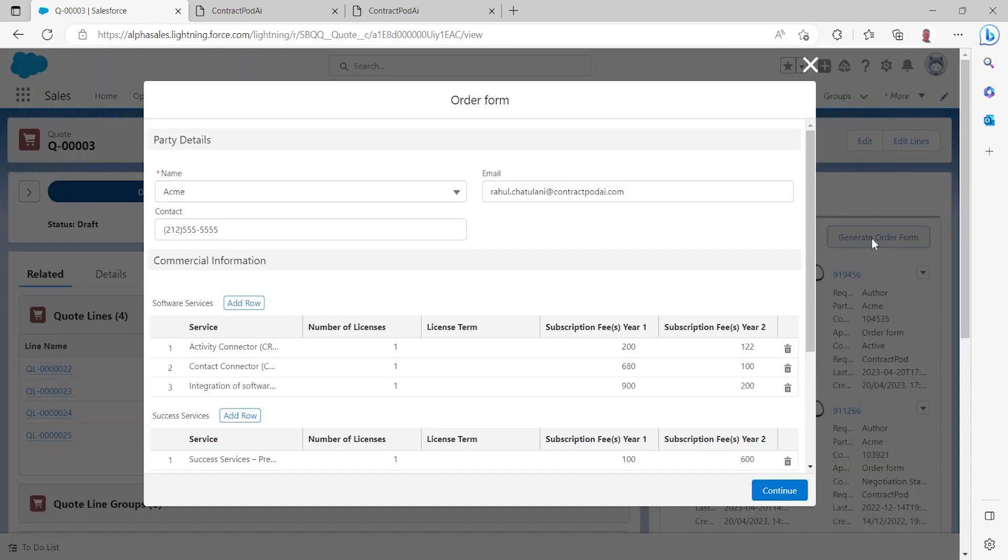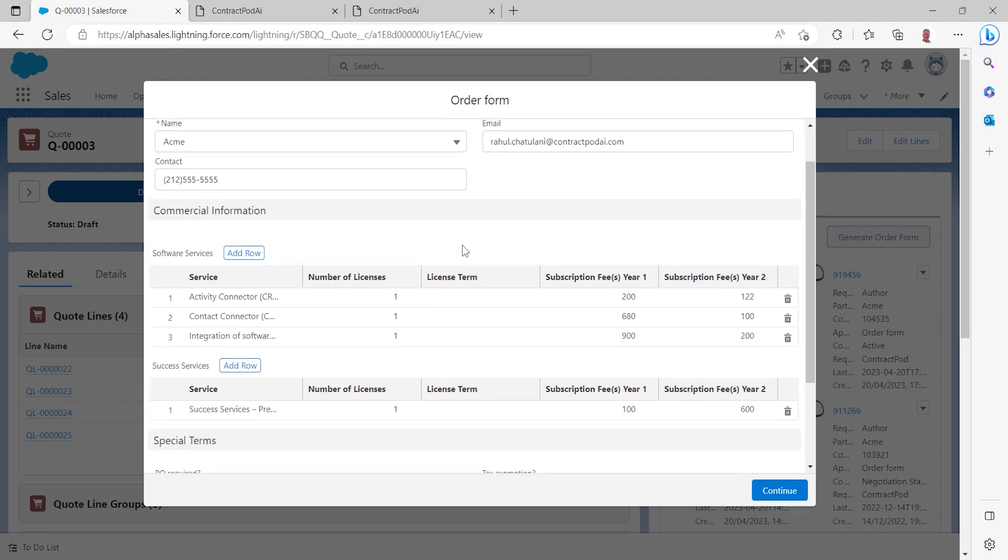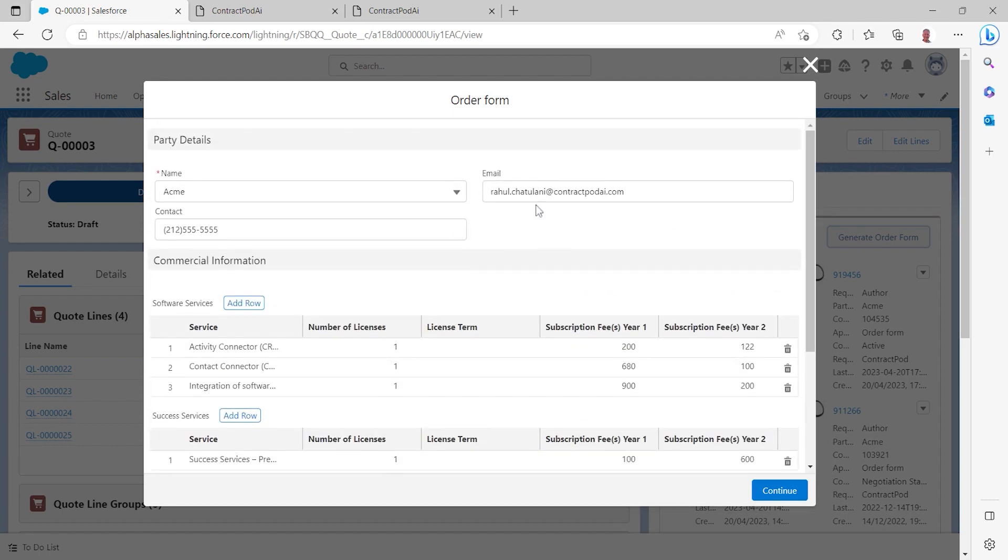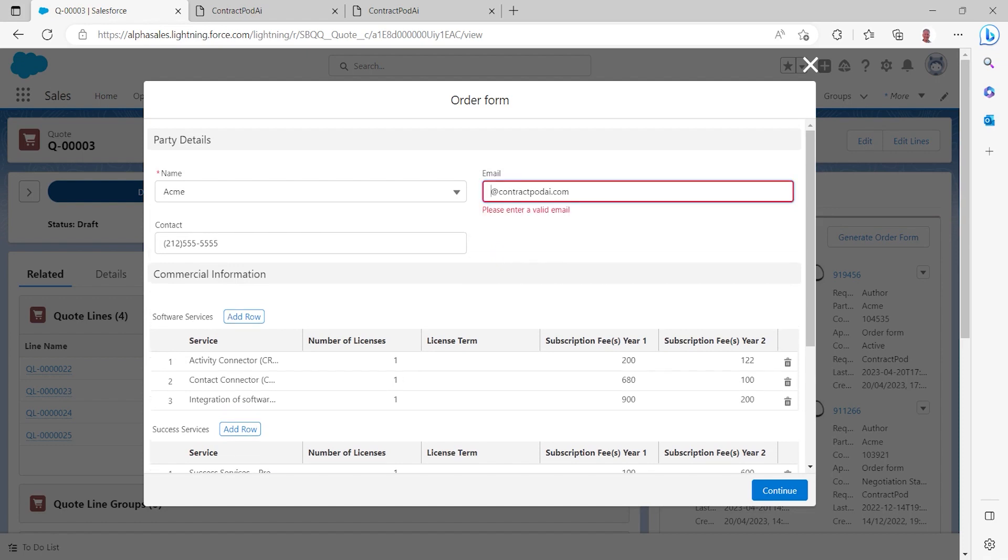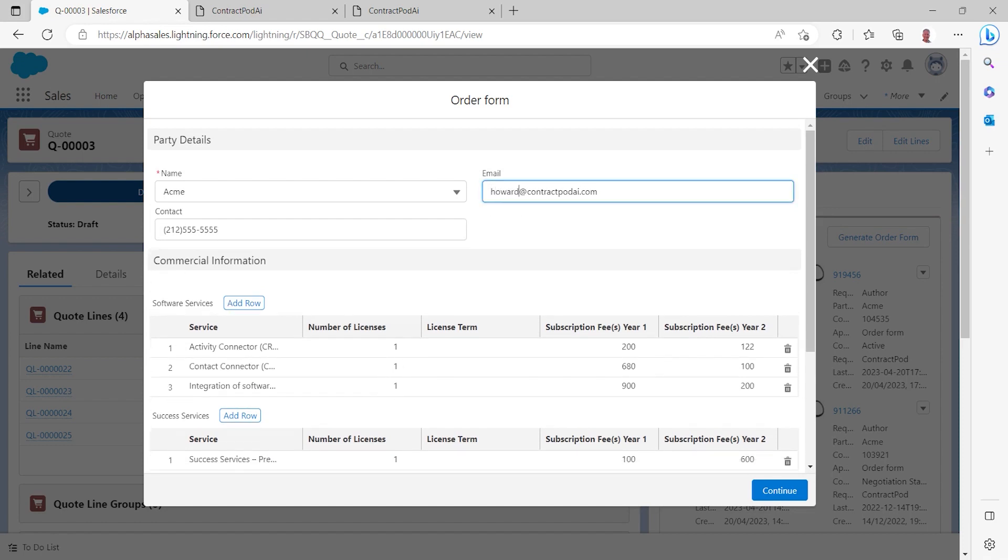So I can request the generation of an order form. I can preview the details associated with that order form. I will actually change the email address to which I'd like to send the order form out for signature. This field ordinarily would be populated directly from Salesforce. It could be the primary contact for the organization in question.